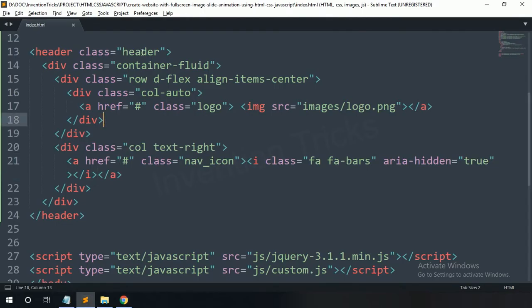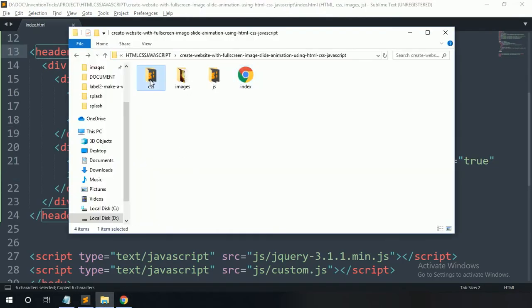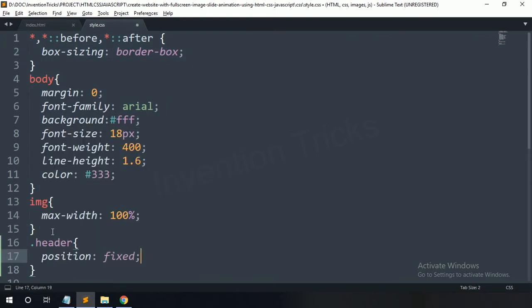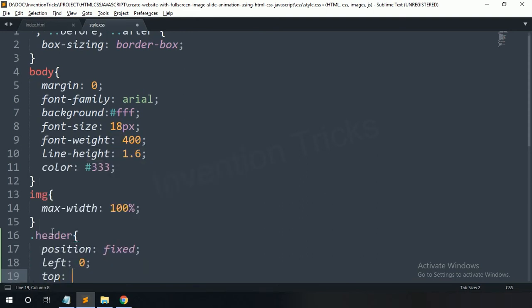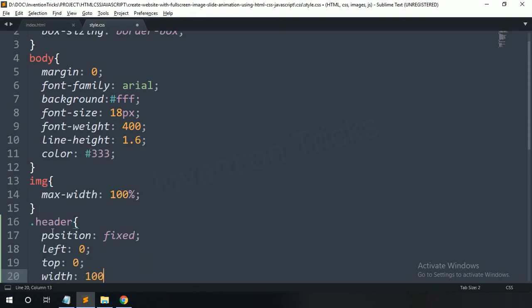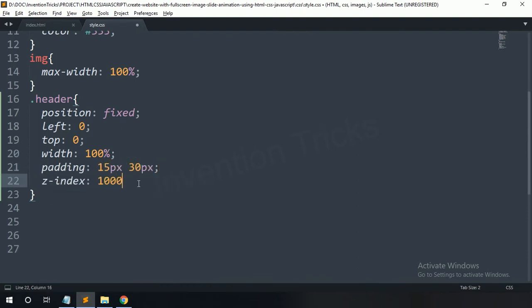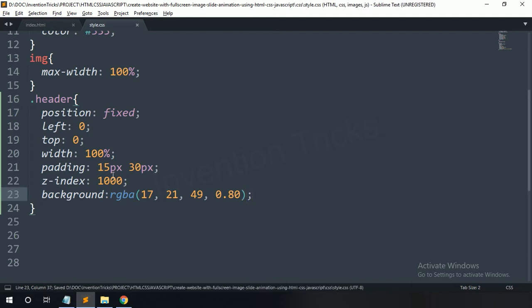You can see it on the right side. Now copy this header class name and open the CSS file and paste the header name here. For this one: position fixed, left zero, top zero, width 100 percent, padding top-bottom 15 pixels and left-right 30 pixels, z-index 1000, and background color — copy this color code and paste here. Now you can see it.